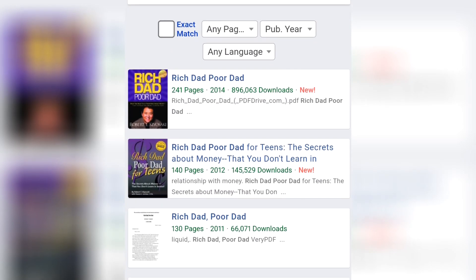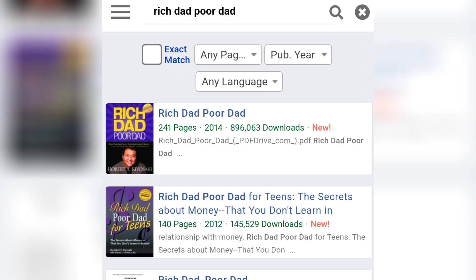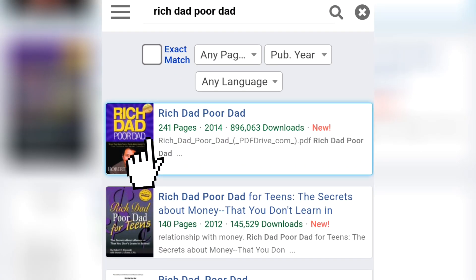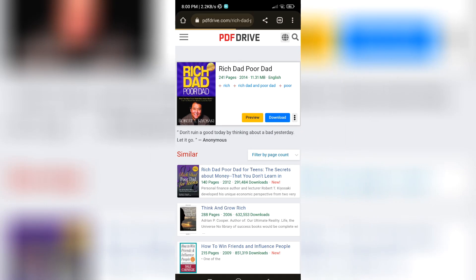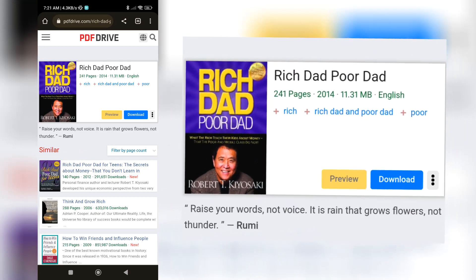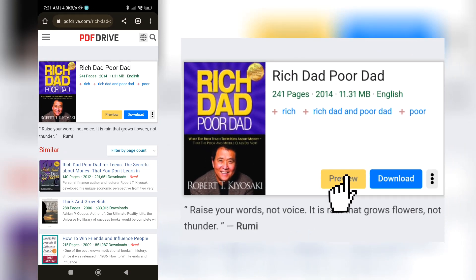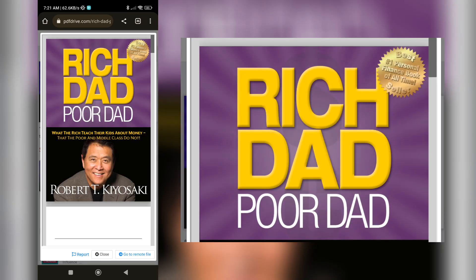PDF Drive will provide you with a list of search results that match your query. After you've found the PDF you're looking for, you can preview it by clicking on the thumbnail image. This will open a new page where you can see a preview of the PDF file. Take a moment to review the preview and make sure it's the file you want.